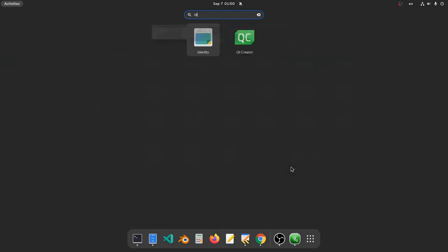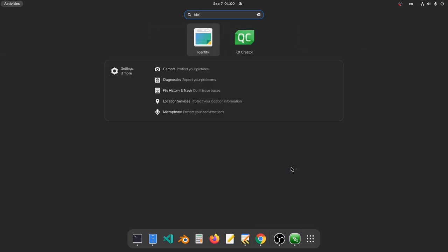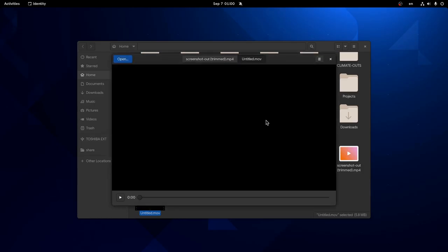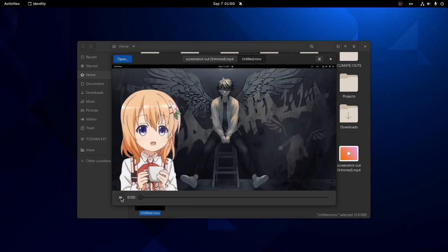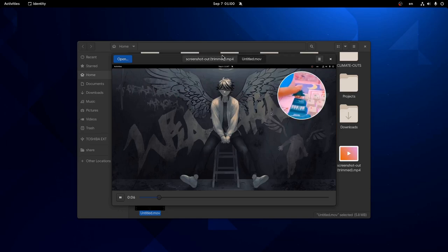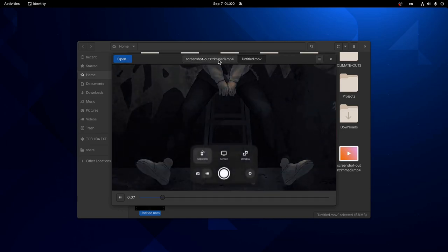Then again, that isn't necessarily bad because the original video was exported in a very high quality, so if we compare the two videos side by side with the Identity app, we hardly notice the quality drop. And meanwhile Identity still can't play two videos actually side by side.